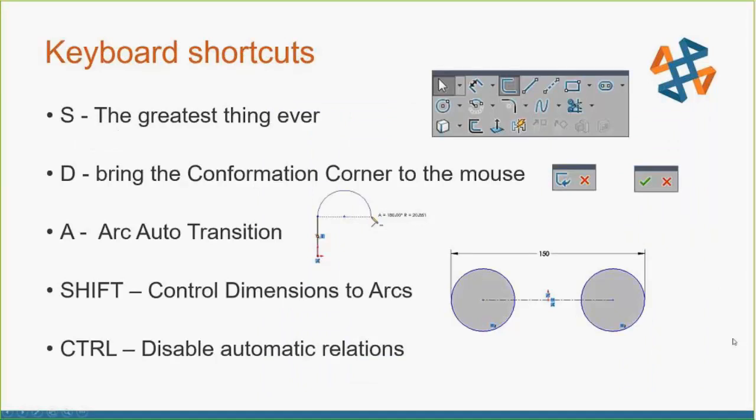Keyboard shortcuts. These are the keyboard shortcuts that I use day in and day out, starting with the S key. Literally the letter S on the keyboard, and I am not exaggerating when I think this is the greatest thing ever inside of SOLIDWORKS.